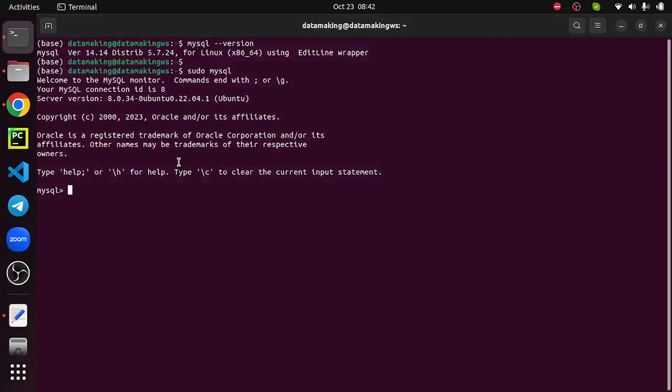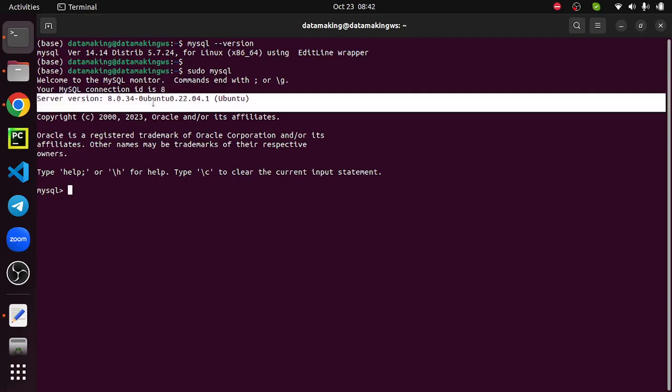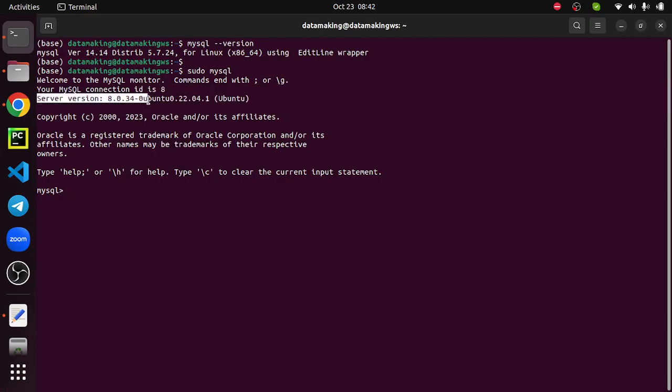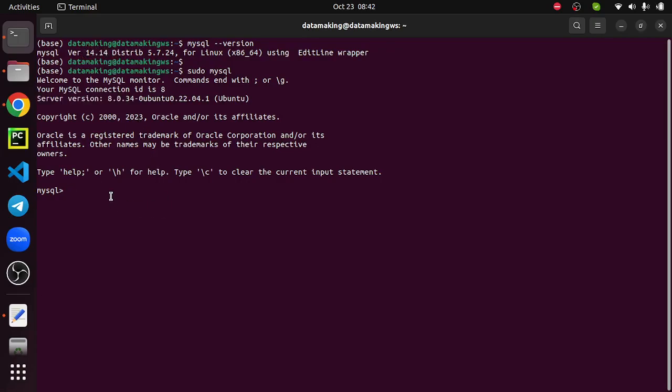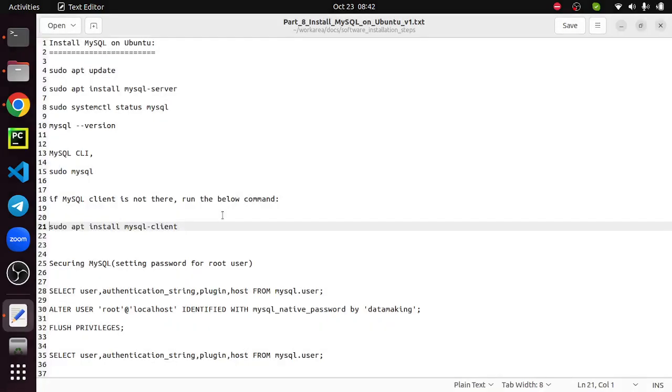The SQL server version is basically 8.0.34. This is the mysql client version 14.14. So we are able to successfully launch this mysql client. Now we can run some commands to check it.